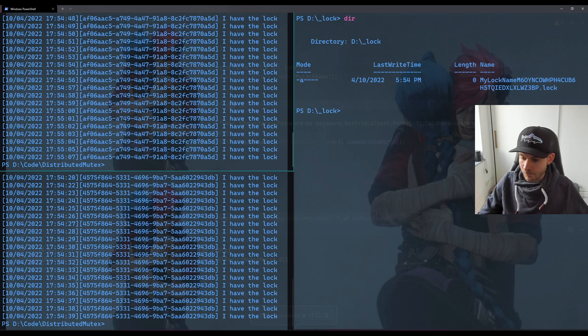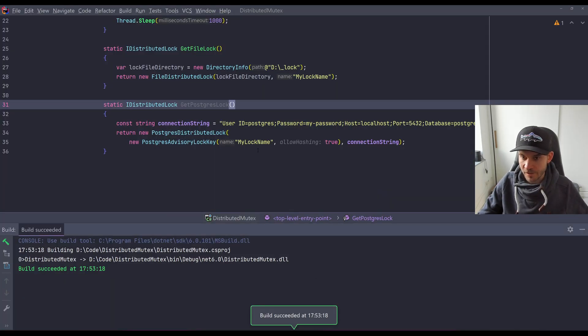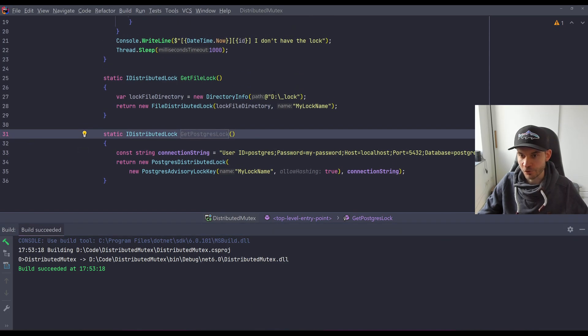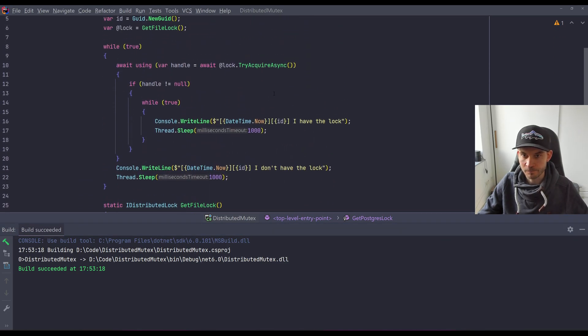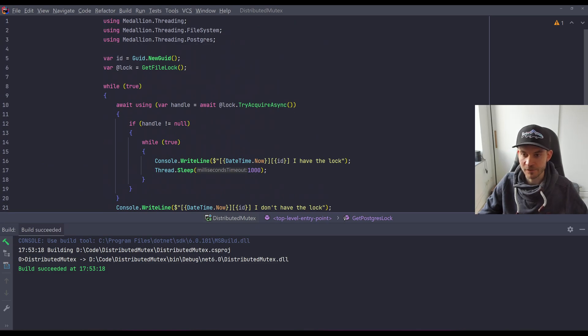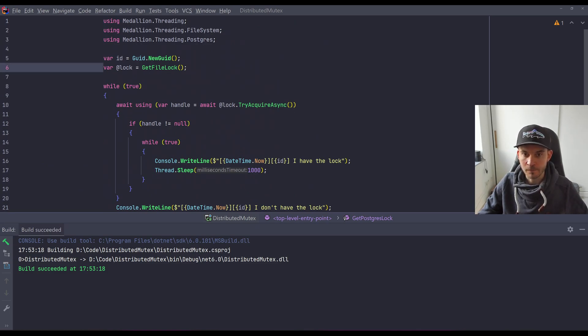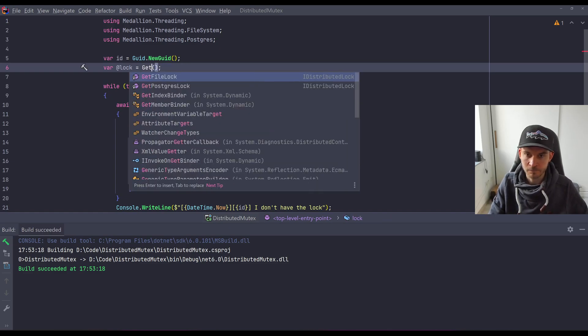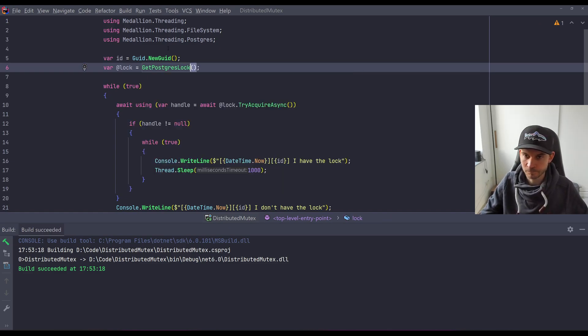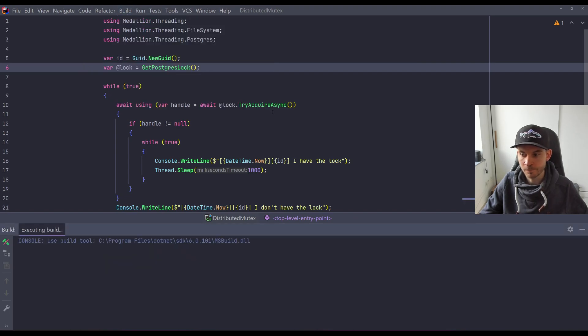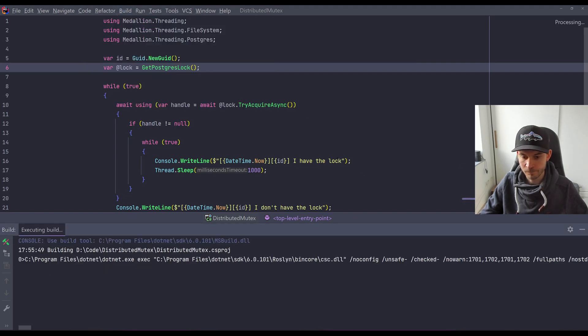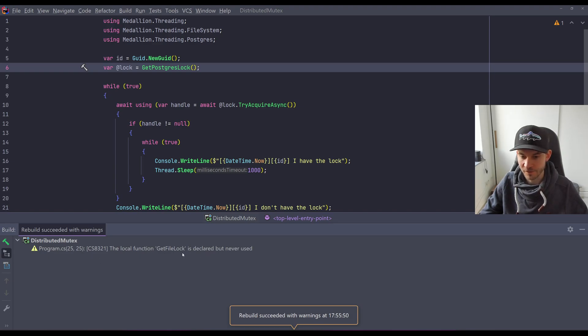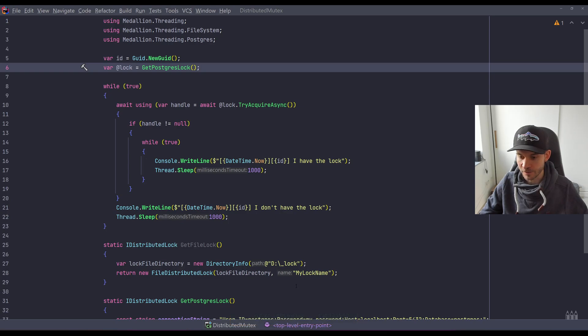So therefore, let's change our application and build it again to use the Postgres lock. As said, in production a Postgres database could be a cluster which is strongly consistent. I will rebuild the solution. And now of course it tells me that get file lock is not used, but we don't need it.